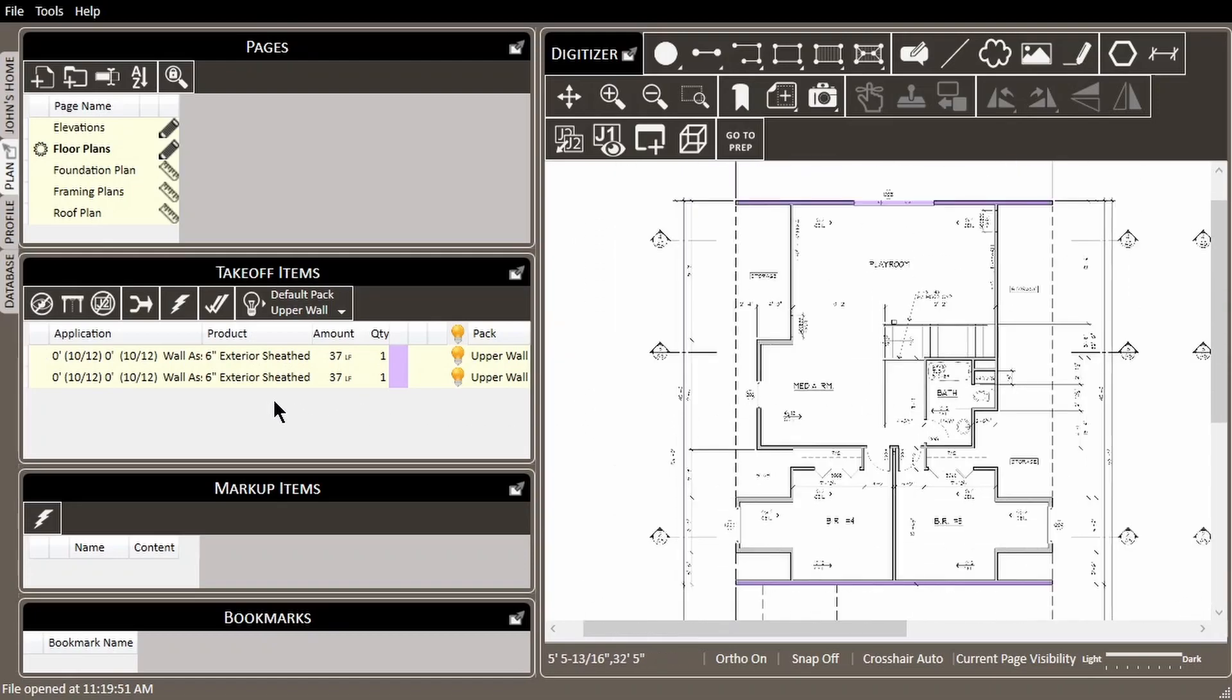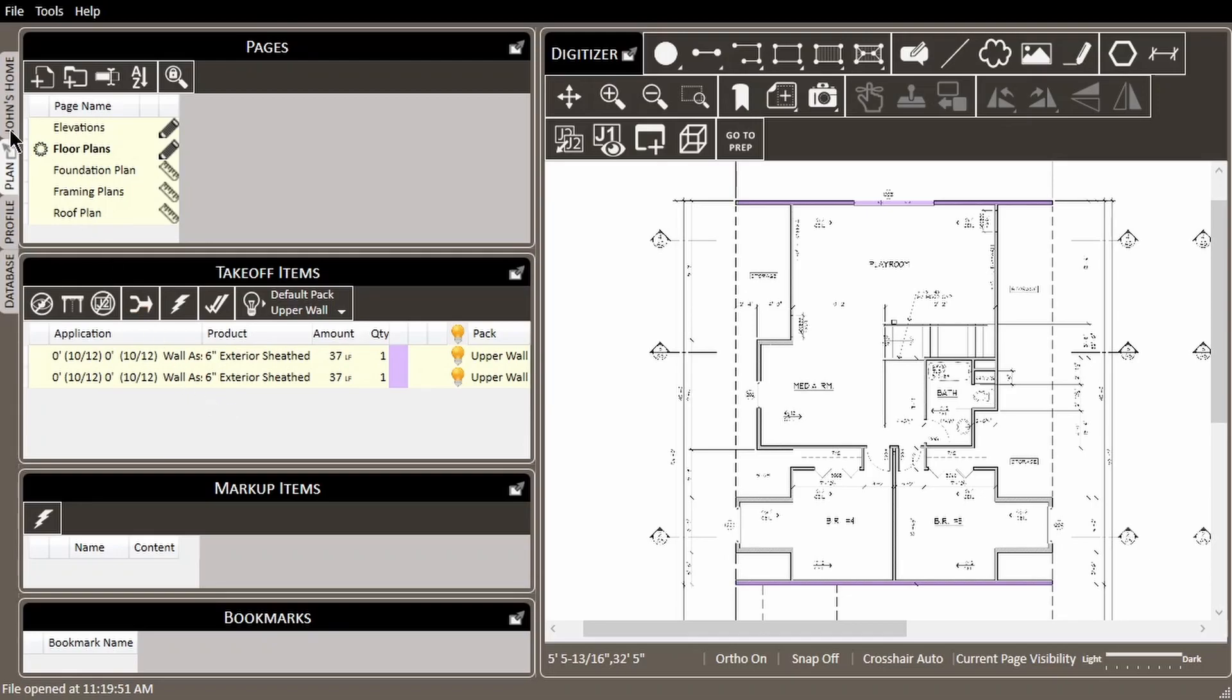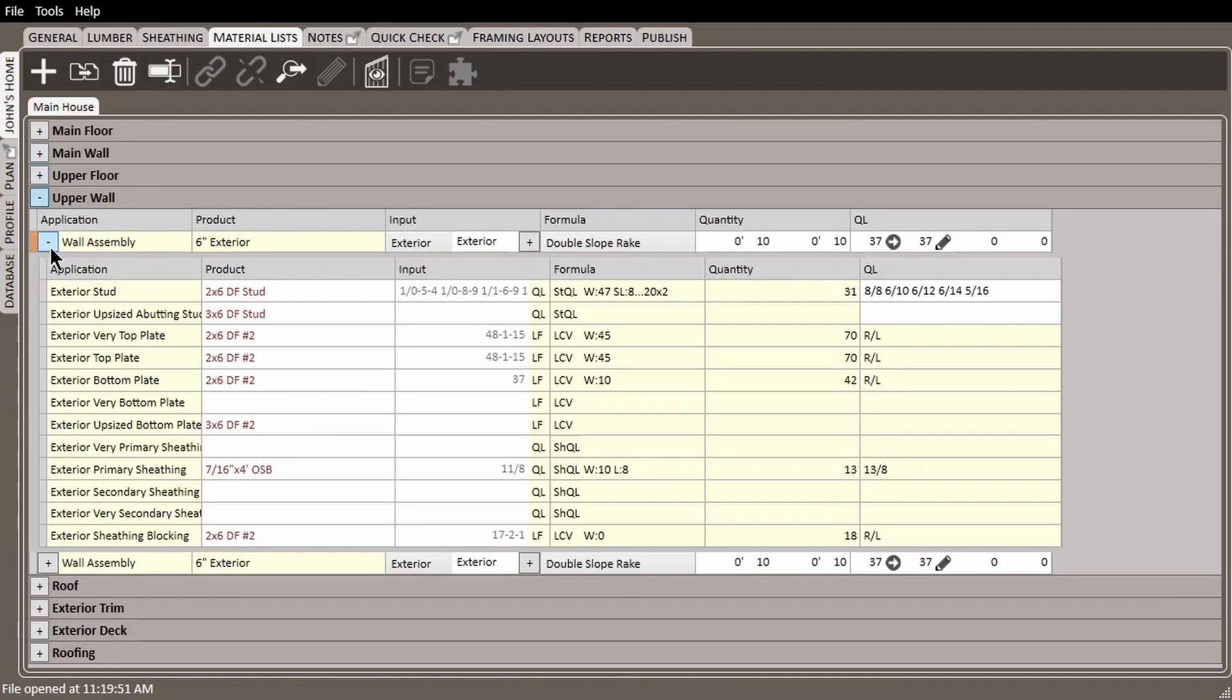Notice that the wall assemblies are kept separate from each other in both the takeoff items list and in the material list. This brings us back to not using the draw more like this tool. The rule for measuring rake walls is that different rake walls must be kept separate in the lists like we see here.